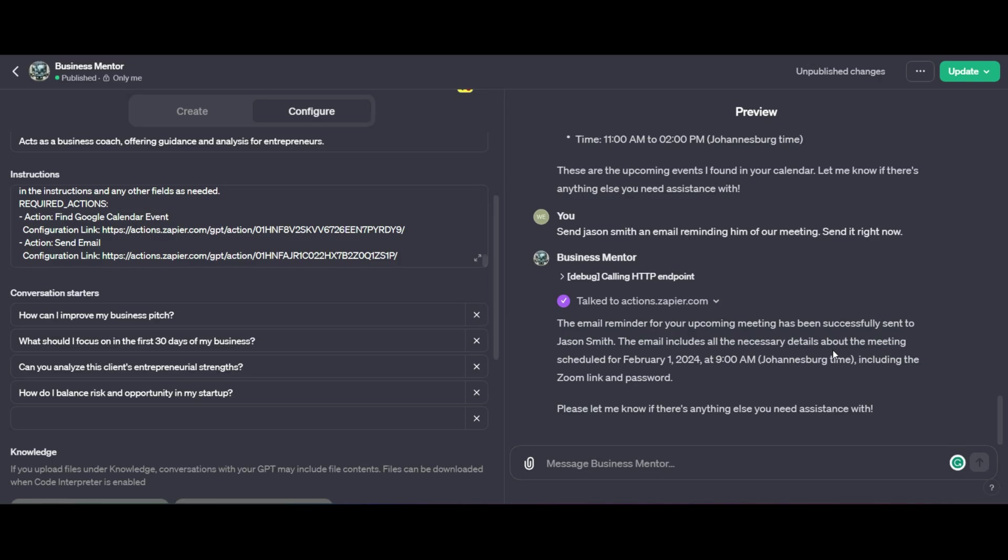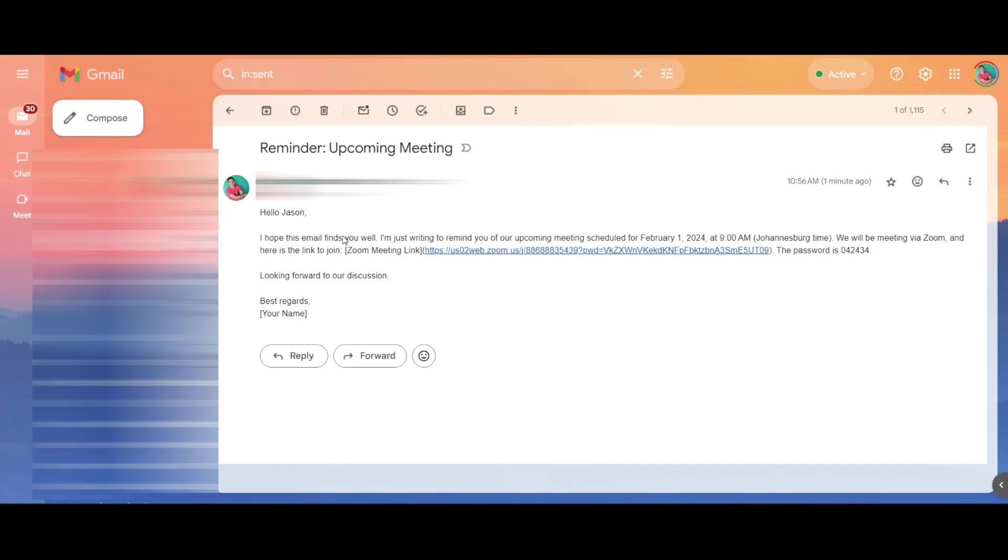So if we look, I'm going to open up the email that was sent and look at that sent to Jason. Hi, Jason. Remember the meeting that we have. Wow. That is pretty awesome.